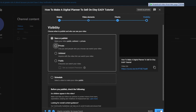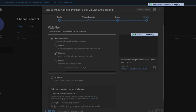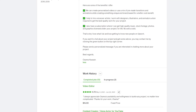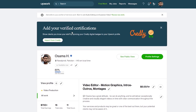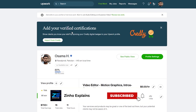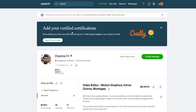I'll set my YouTube video visibility to unlisted and save. That's how you create a portfolio on Upwork as a beginner. I hope you enjoyed this video — if you have any questions, let me know in the comments below and I'll answer them as soon as possible. I'll catch you in the next video — take care and goodbye.